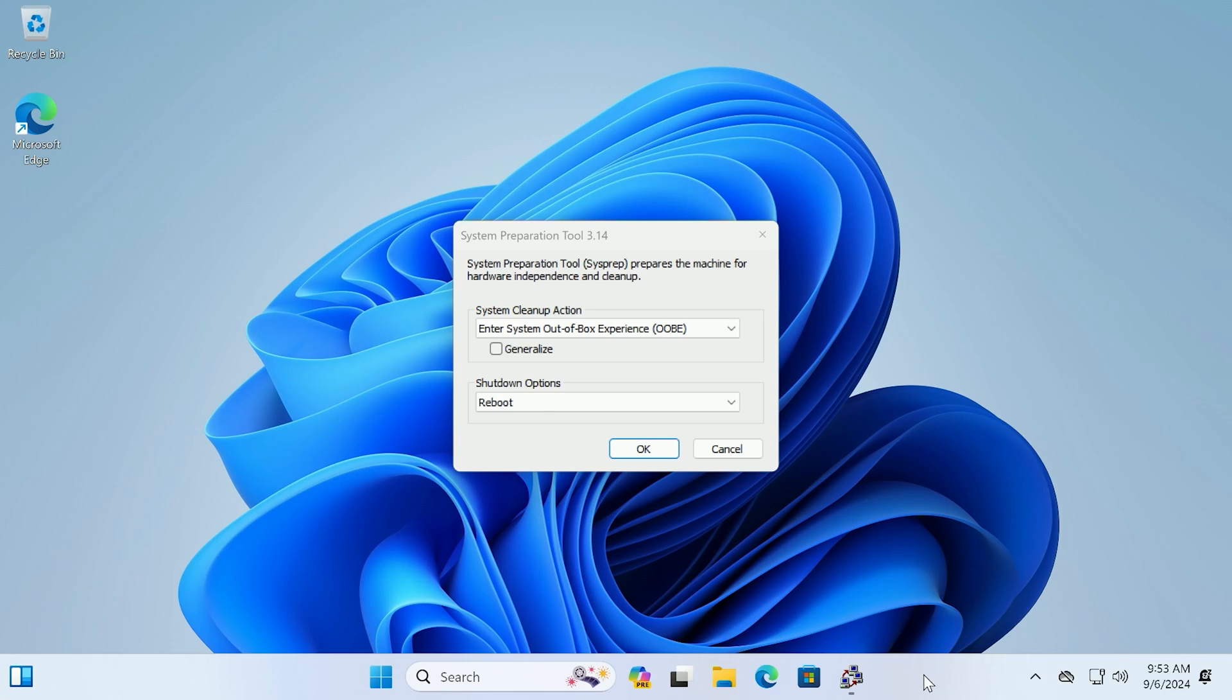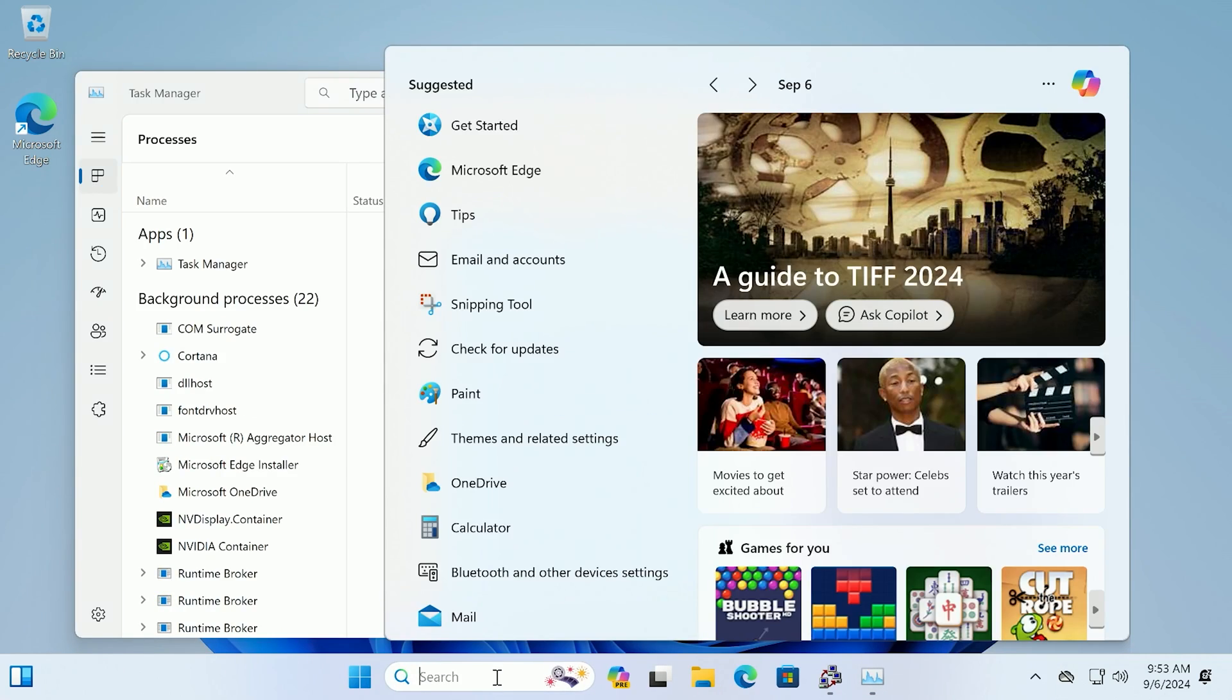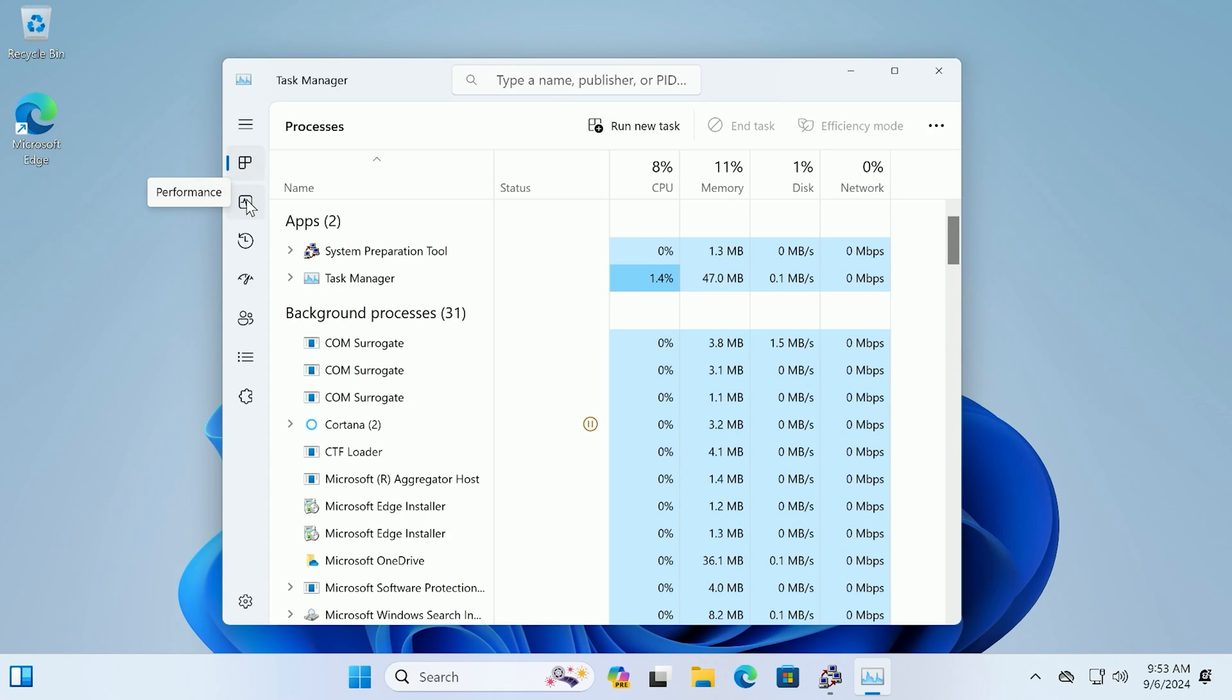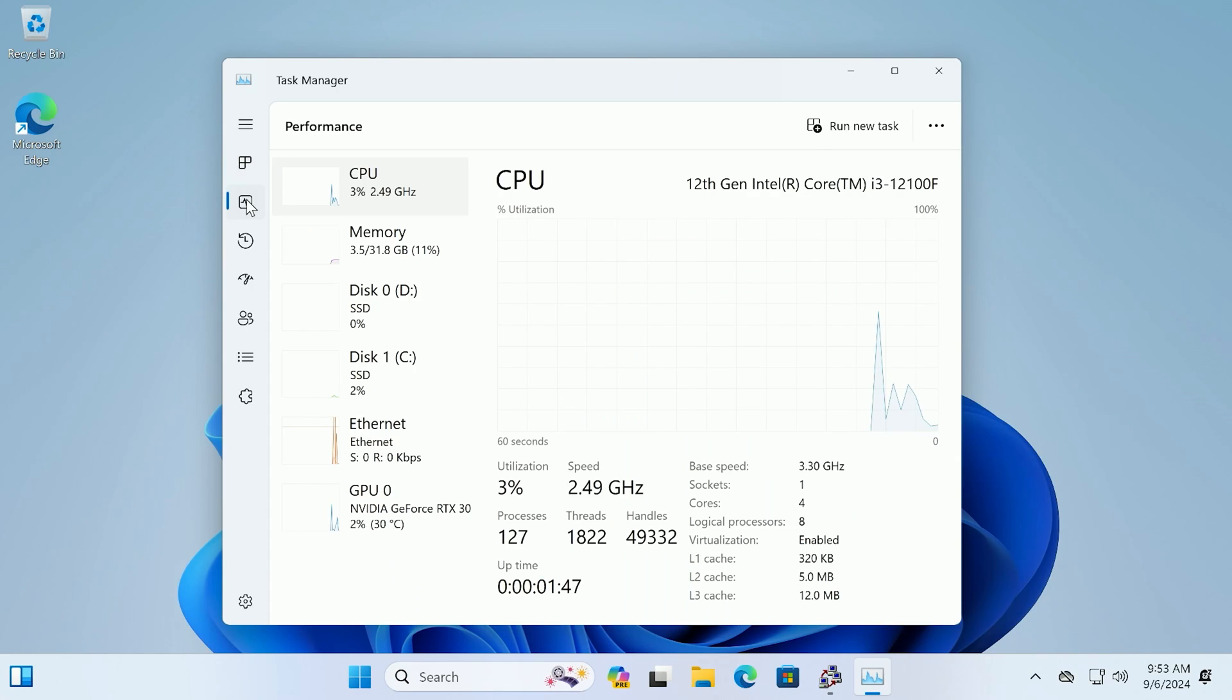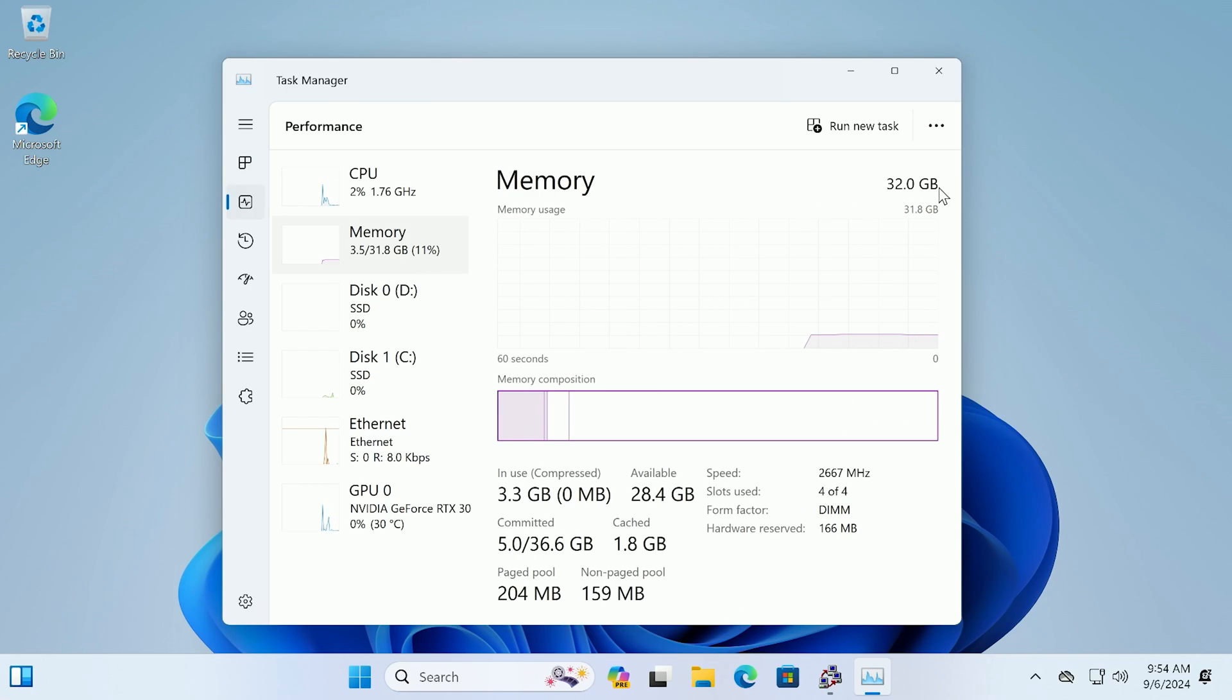So I'm going to right click here on the bottom bar and then I'm going to click task manager. You can also type this in here on the search bar. I'm going to go down to performance and then go down to memory and you should see 32 gigabytes here. So that means it worked. These are ready to use and that's good.